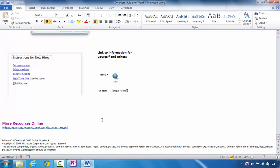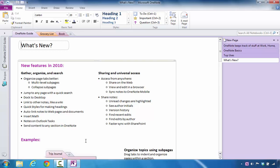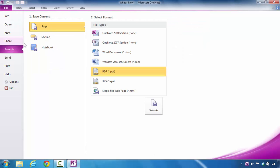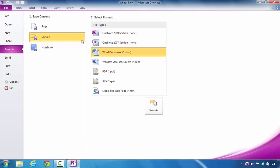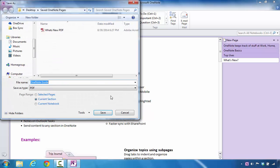With that being said, we're going to use the same exact process to make a PDF file just in case the person doesn't have Microsoft Word. I'm going to close this format and go back inside of Microsoft OneNote. I'm going to click on File and select Save As. I'm going to select Section, and over to the right I'm going to choose PDF and select Save As. It's going to save it in a different version — again, it's going to be OneNote Guide. I'm going to save it as a PDF, the page range is Current Section, and I click on Save.